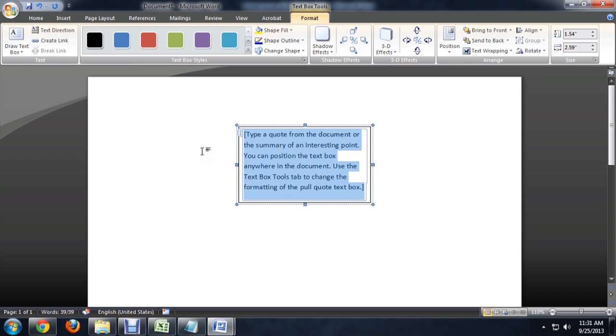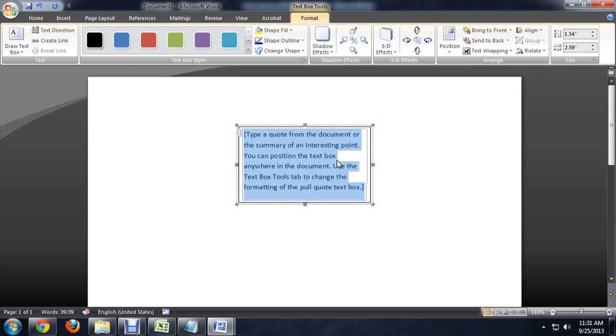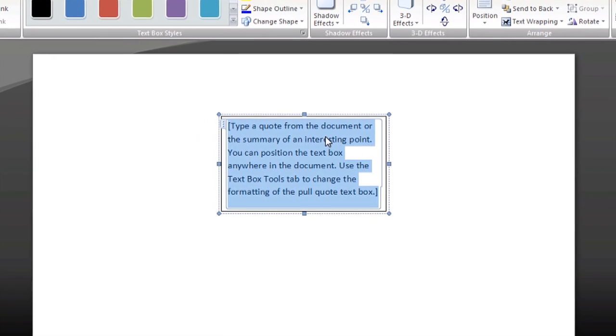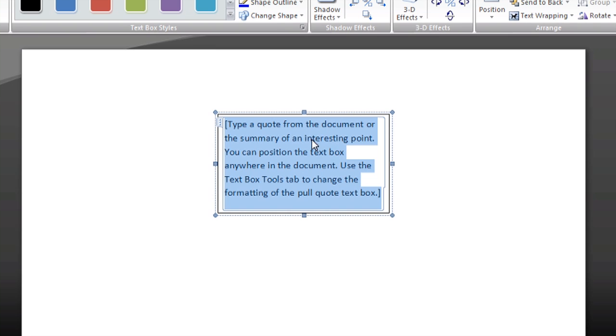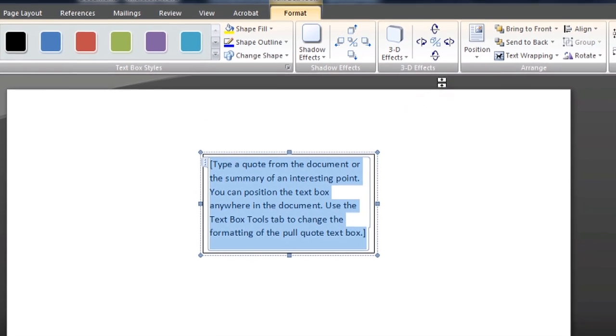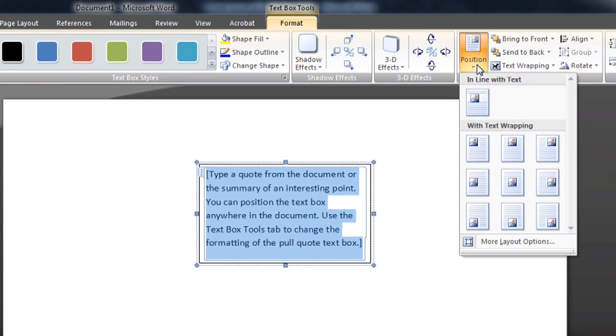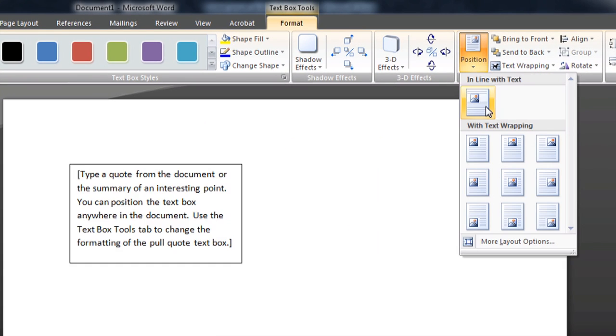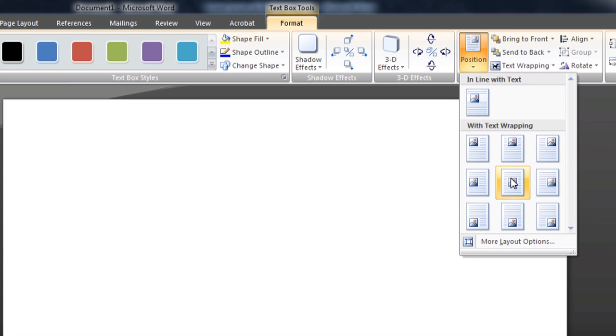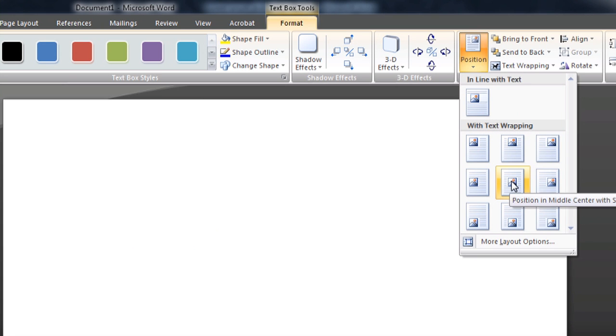We'll pretend that has the title of our document in it. For the formatting tab that comes up when you've selected a text box, you've got this position function that you can use to alter the text wrapping. You can also put it right to the very middle.